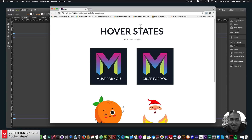Hey, what's up Musers? This is John at Muse4U, here to help you build awesome websites without code. And for quick tip number 14, I've decided to talk about hover states in Adobe Muse, or you can call them rollover effects as well.